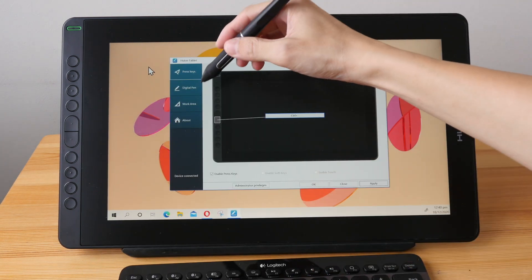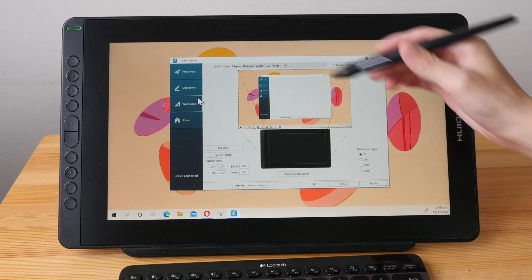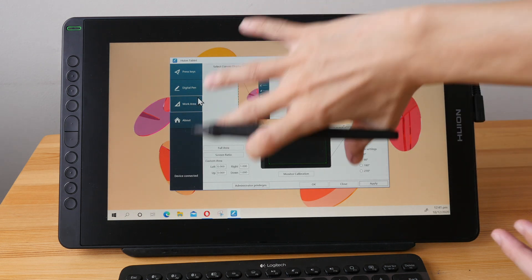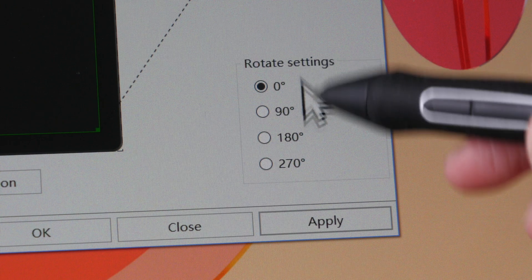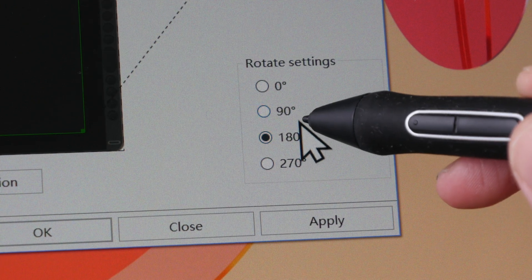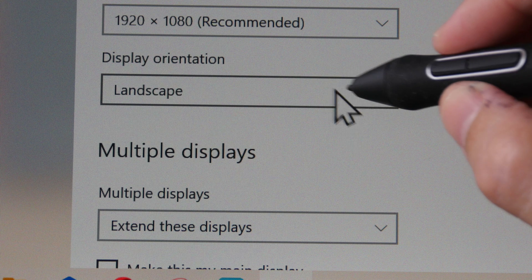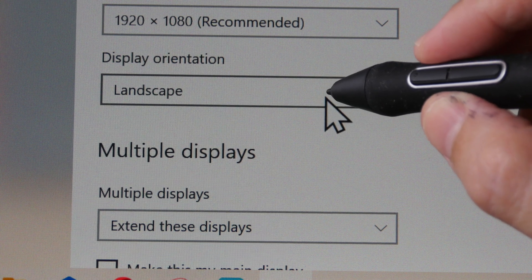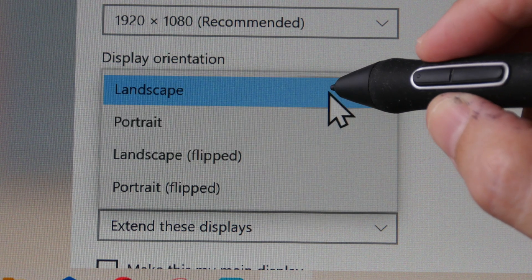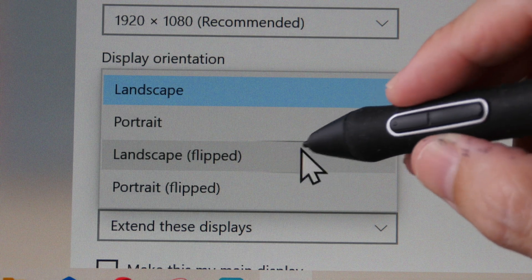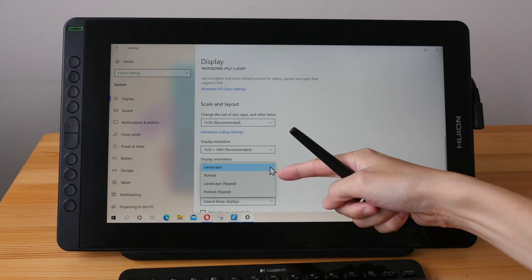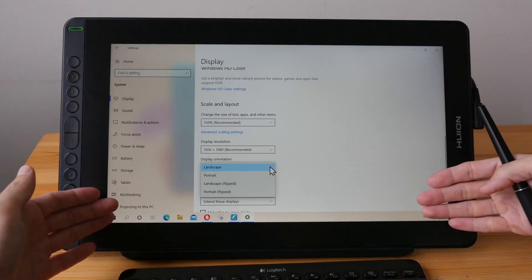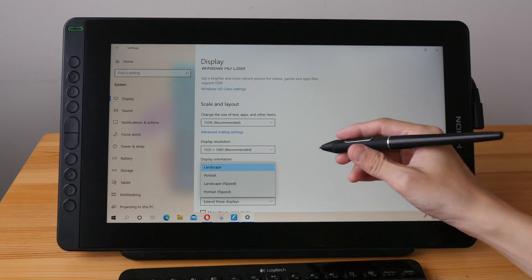Now if you are a left-handed user you need to rotate the orientation of the pen display. You have to change the orientation here with the driver then you have to go into Windows or Mac OS settings to change the display orientation. Here it's called landscape flipped. This will turn the image upside down and the pen display driver will make sure that the cursor is tracking beneath the pen tip.